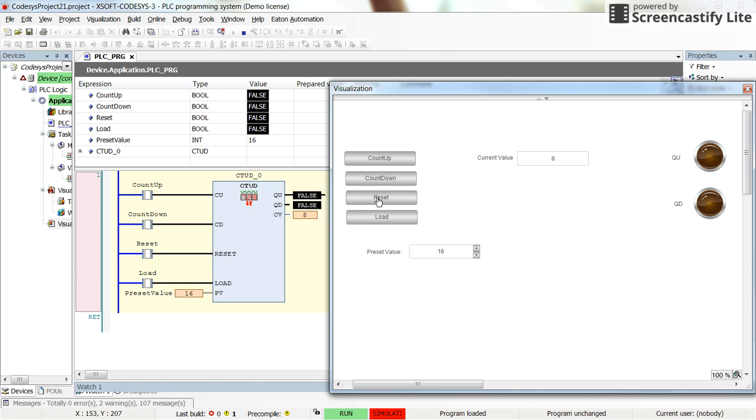That's all for this video. I hope this will help you in understanding how the up down counter can be utilized in CODESYS. Thank you again for watching.